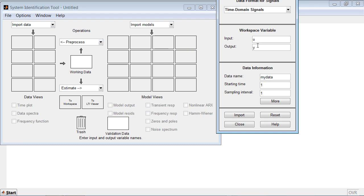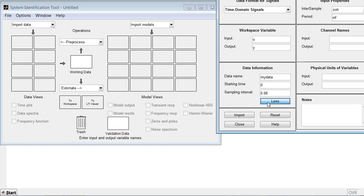In this case, the signals are named U and Y and we will keep the dataset name MyData. We will specify the starting time, the sampling interval, and the channel names.